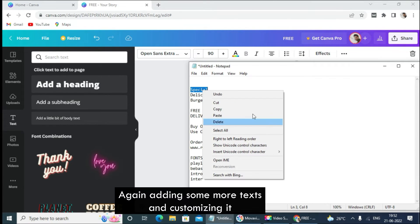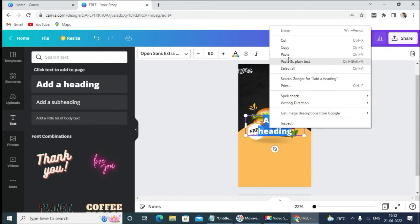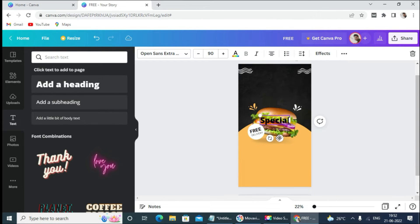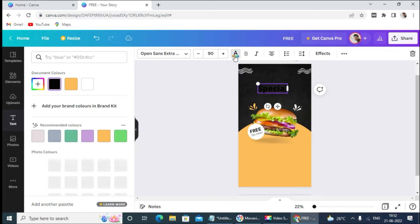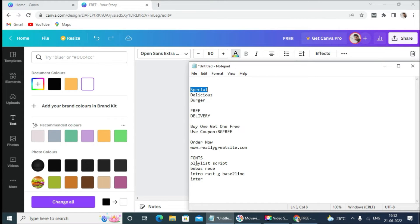Again adding some more texts and customizing them. Selected the text.